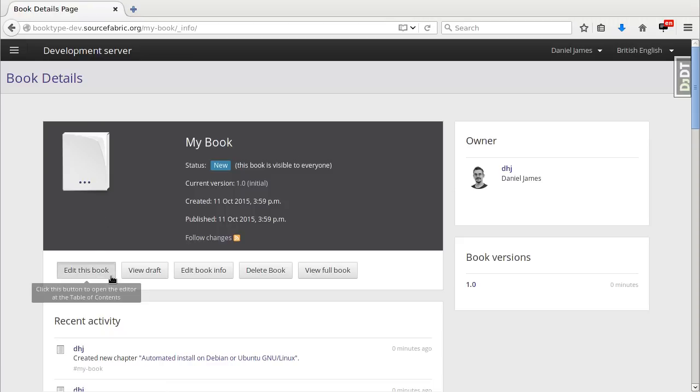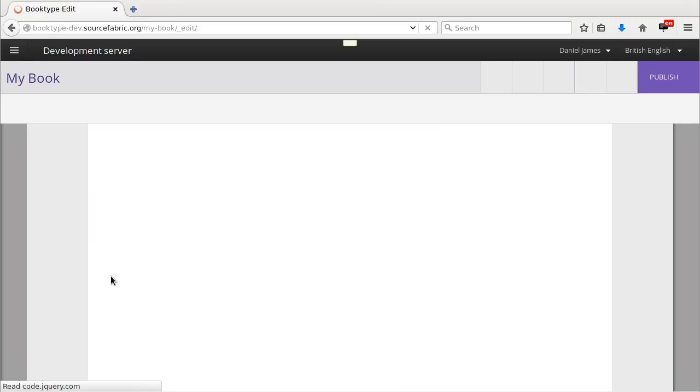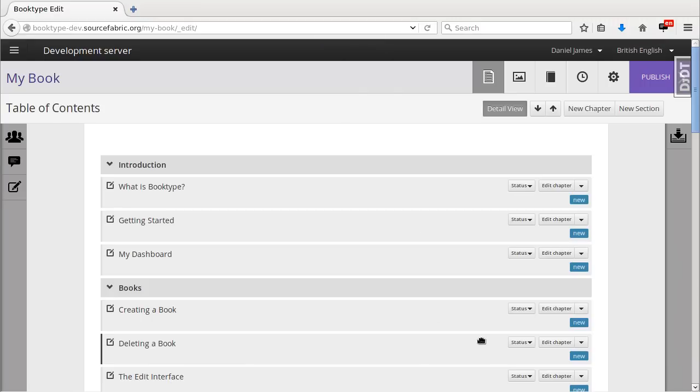I can now edit my book. BookType is going to load the table of contents. This is where I and my fellow book contributors, editors and proofreaders can work on the book.